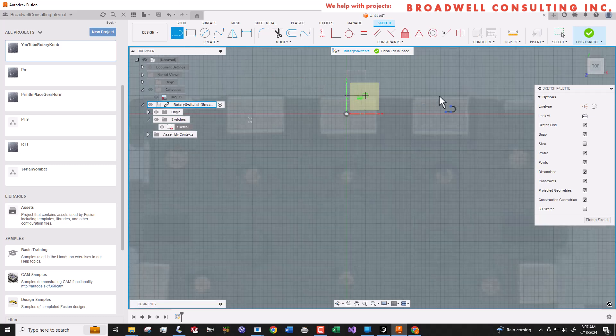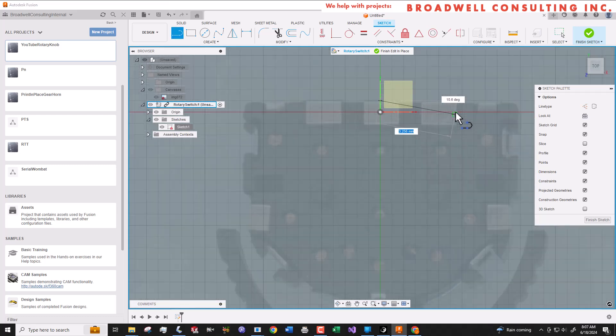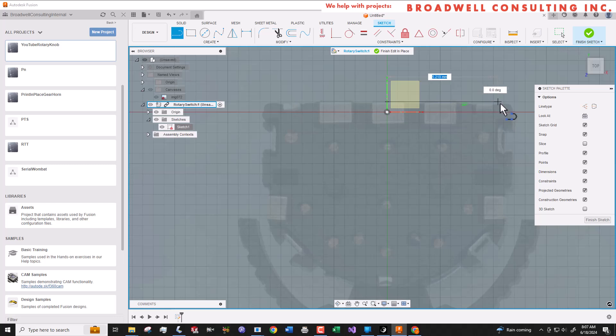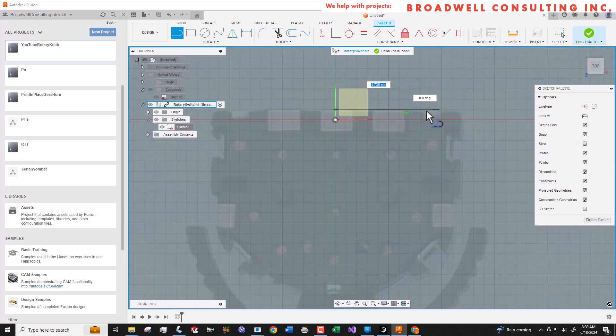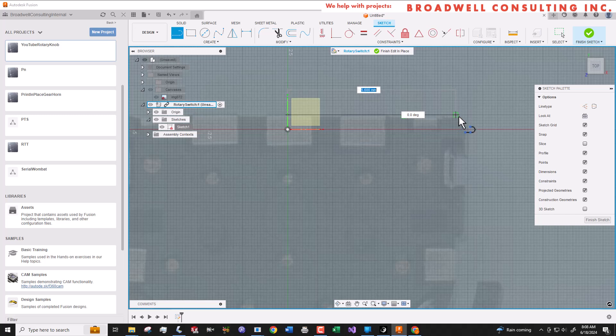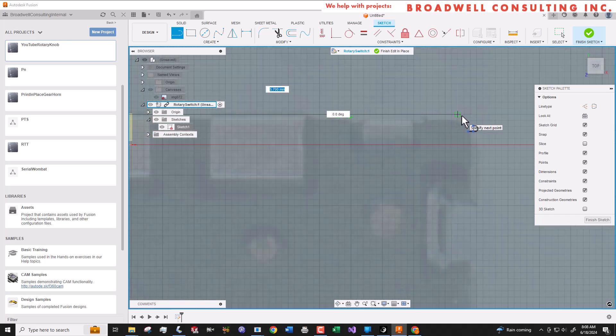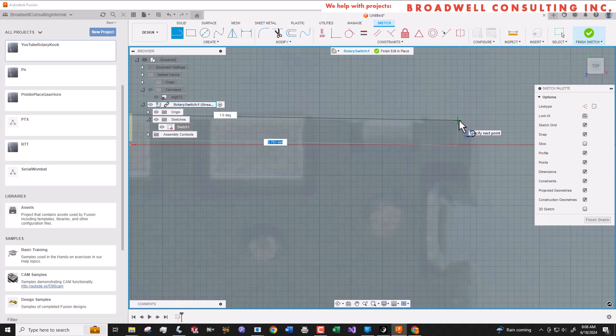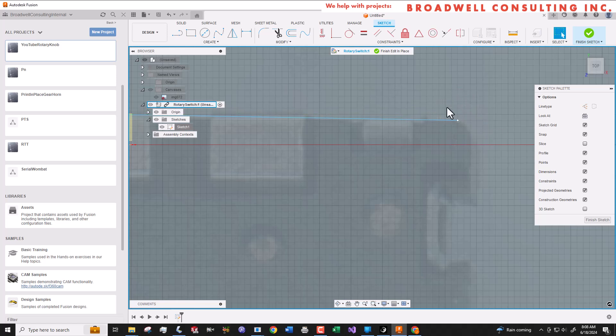Now let's create a new sketch on the XY plane and we'll start outlining the component. This component is symmetrical across the Y axis. So we're only going to draw half of it and then we'll use the mirror command to complete it.